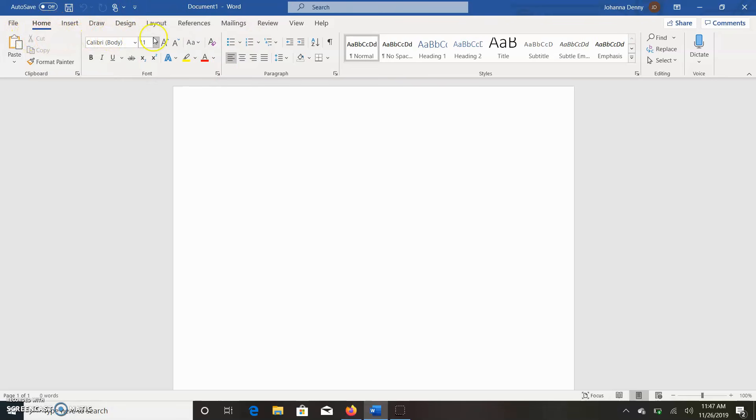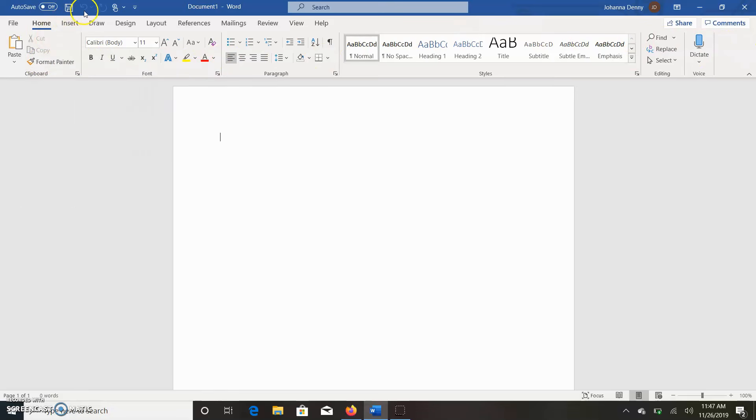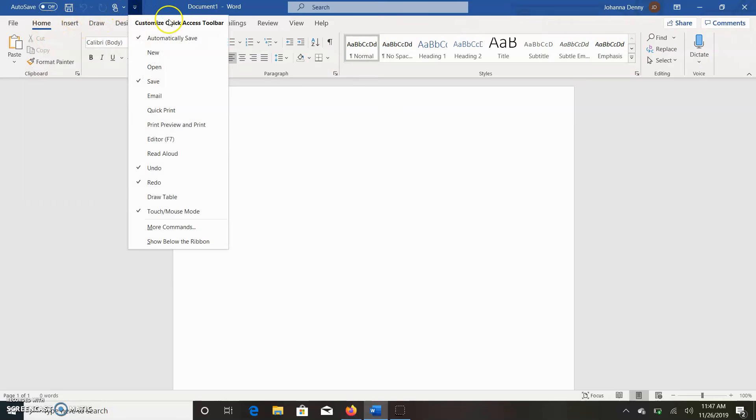It would actually give you like a drop-down menu similar to the Quick Access Bar, and then you'd access all these features from the drop-down menu.